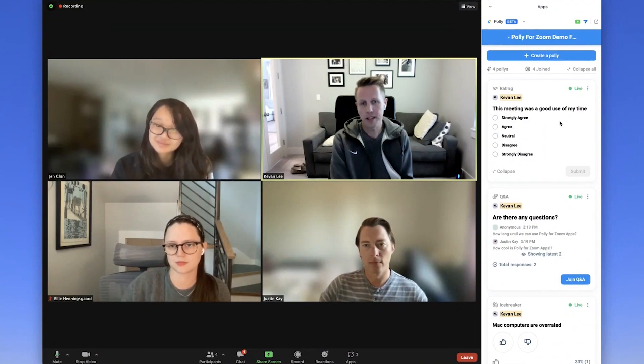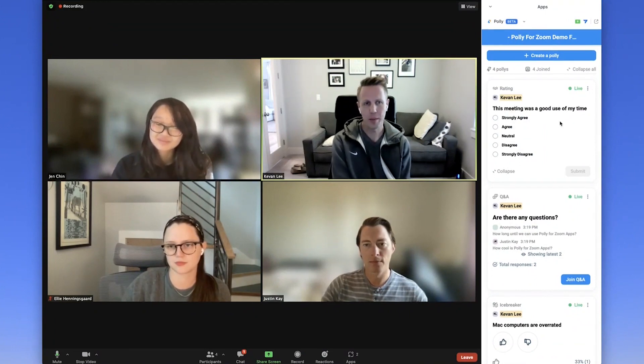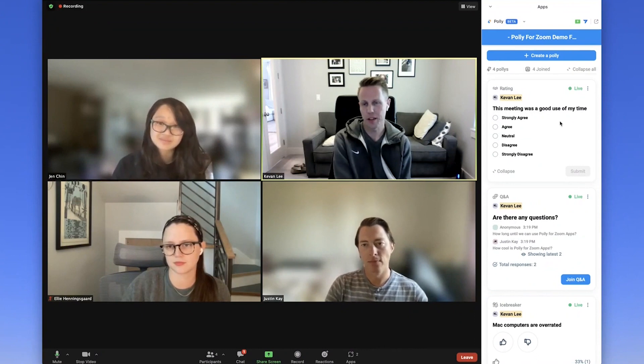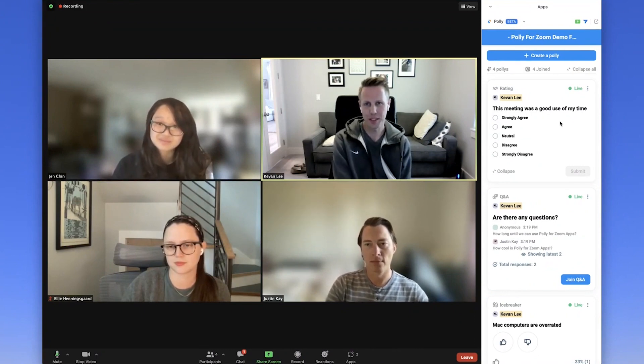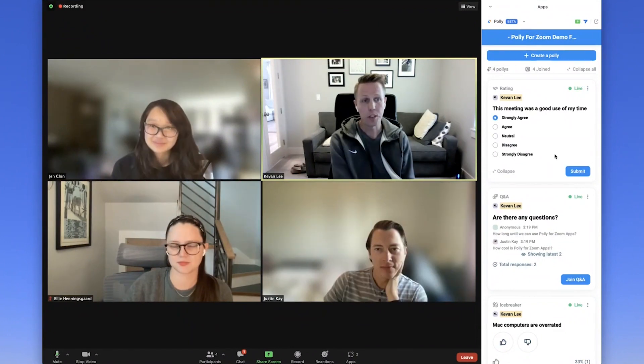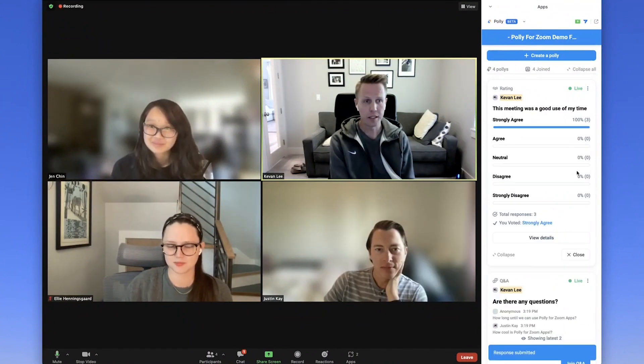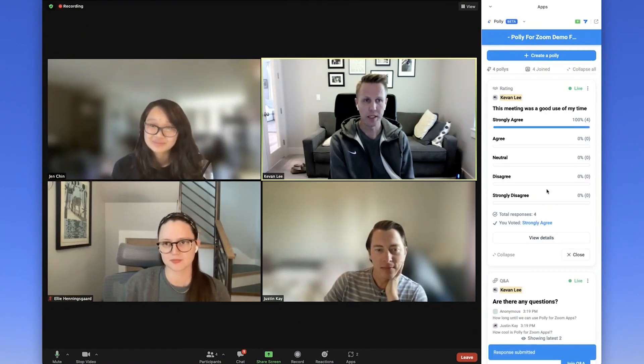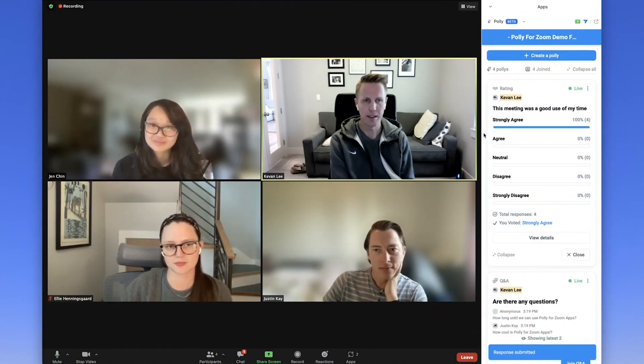Once it's sent, all meeting attendees will see your poly and be able to answer. And depending on the settings that you chose, you'll be able to see their answers come in from your side. And once you give an answer and click submit, then you can see how others responded.